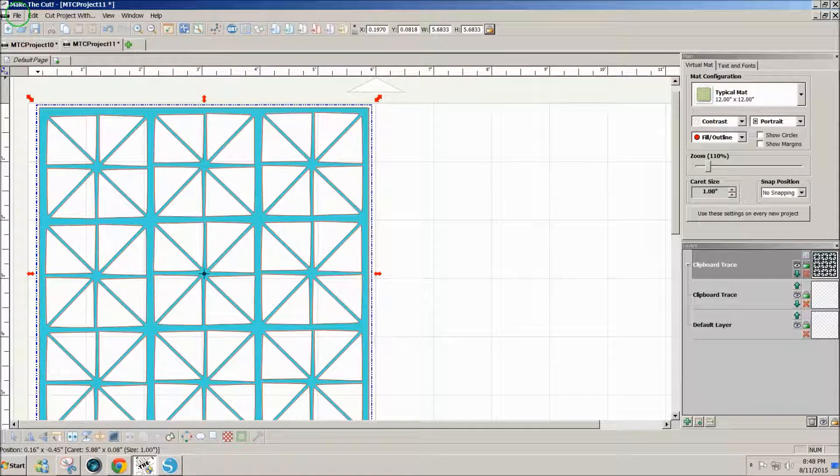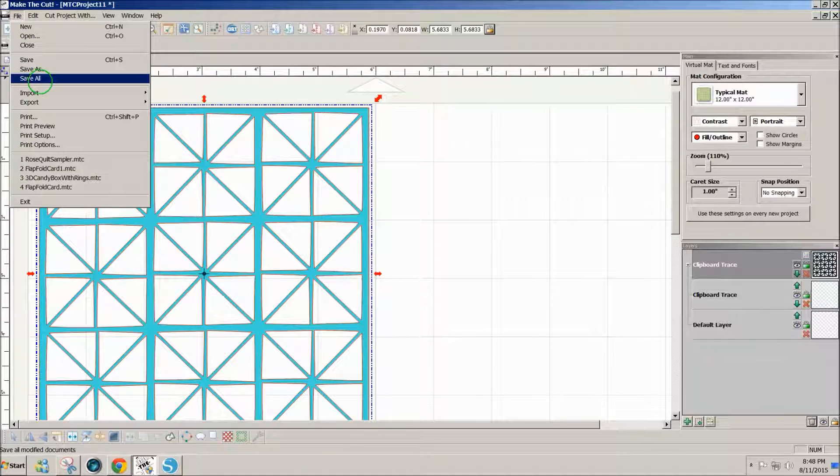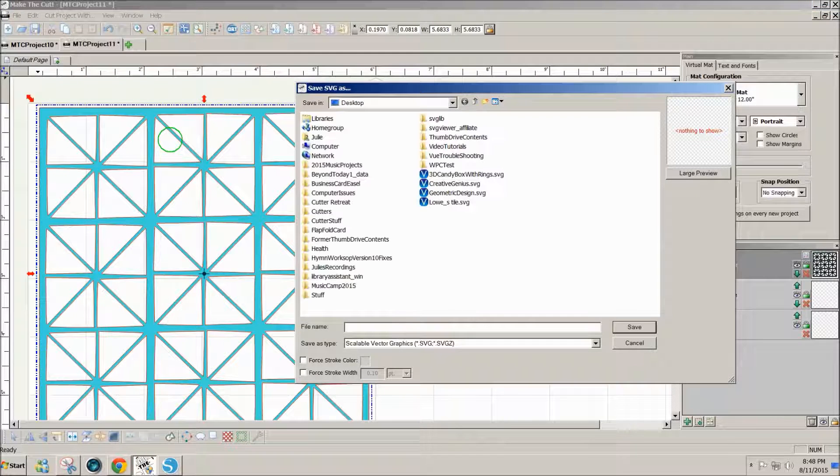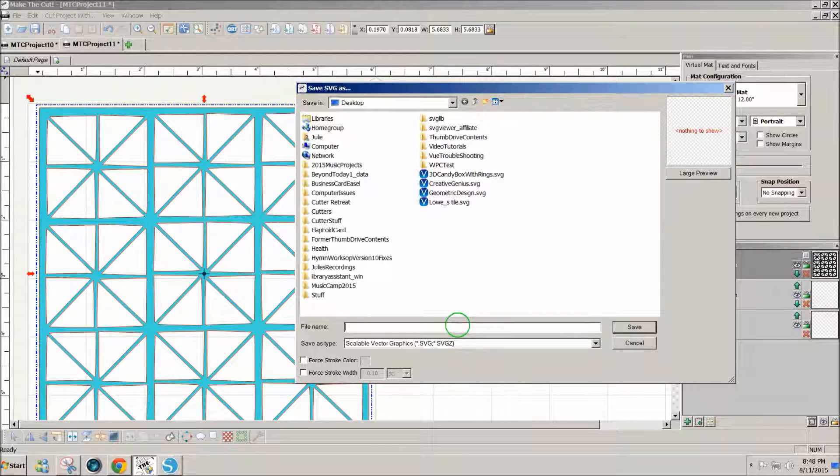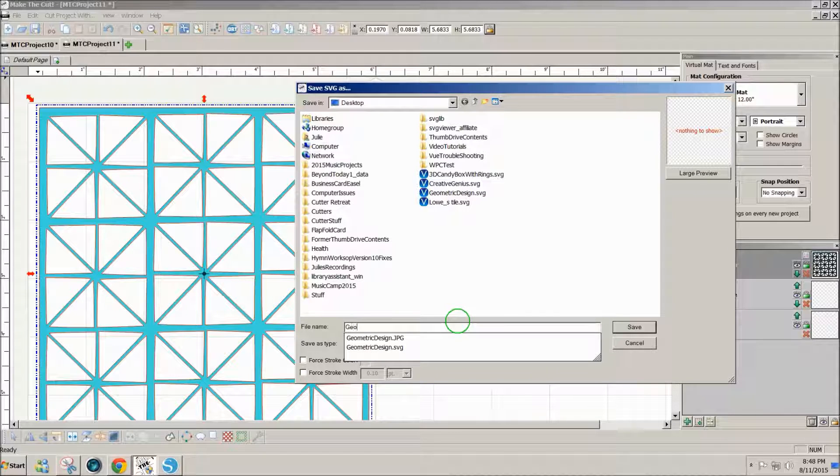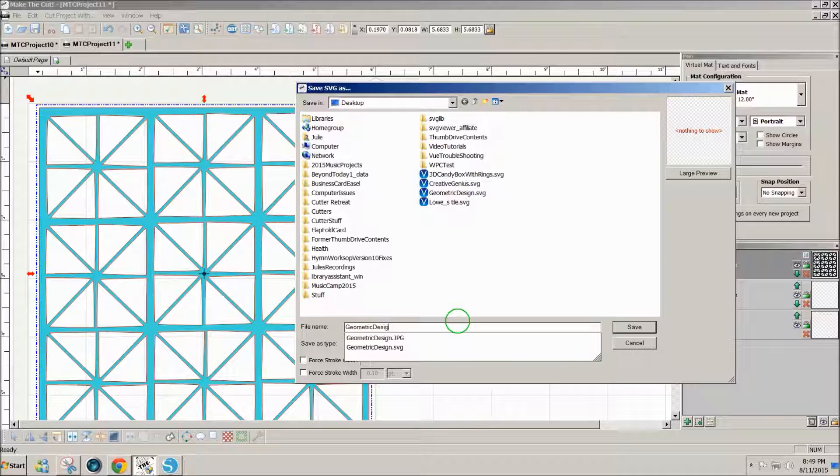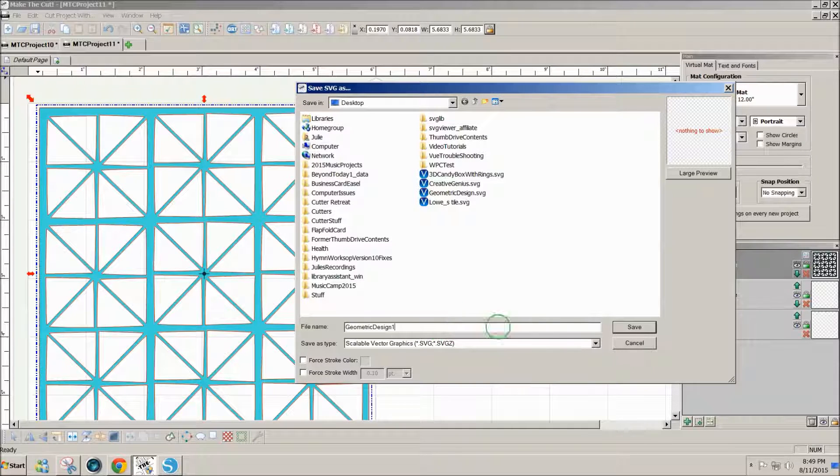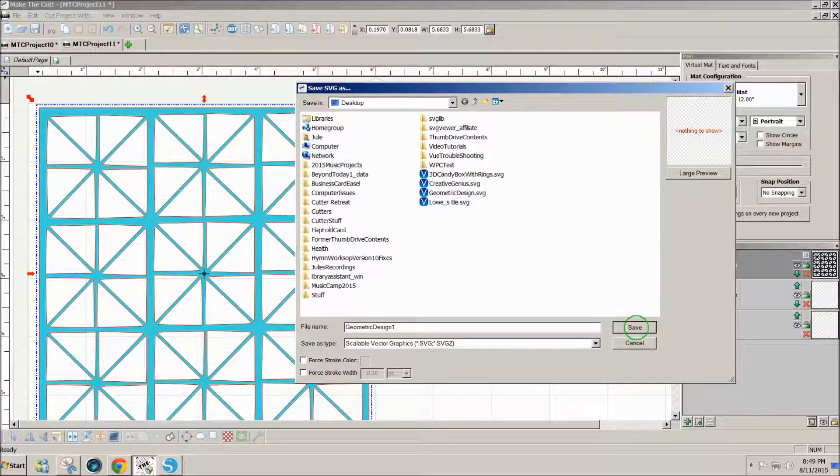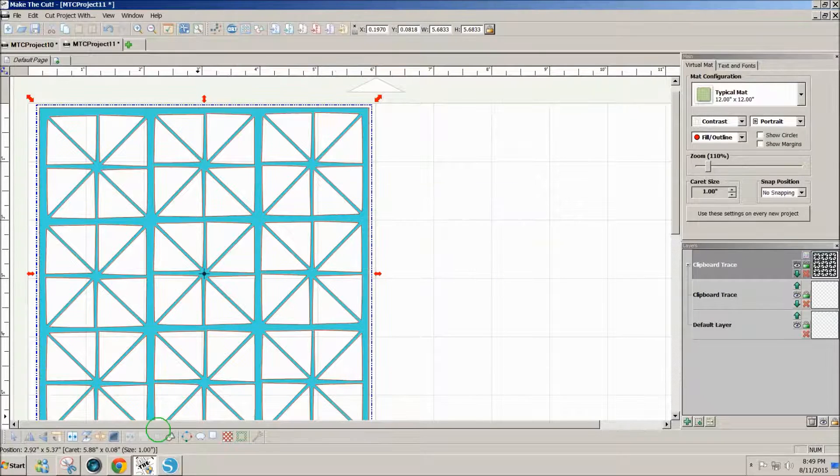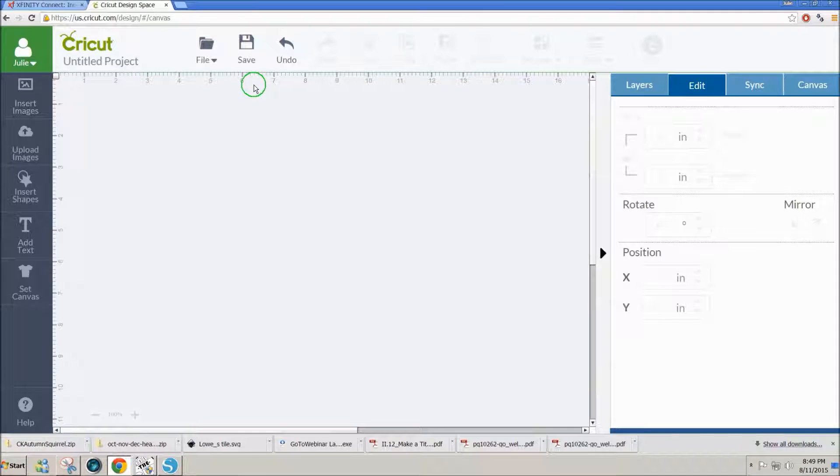Now I'll go to file, export, selection to SVG and save it as geometric design one, and then I'll open Cricut Design Space.